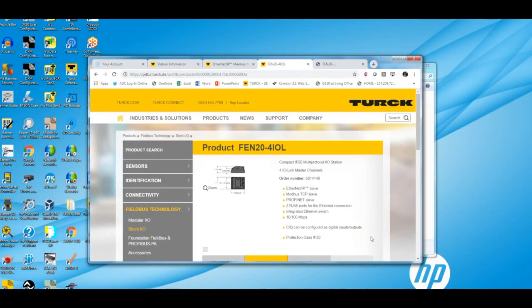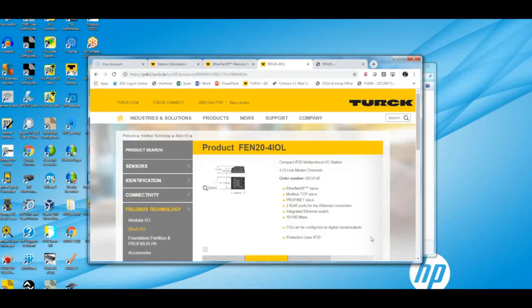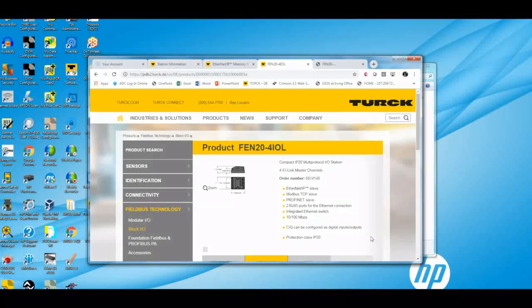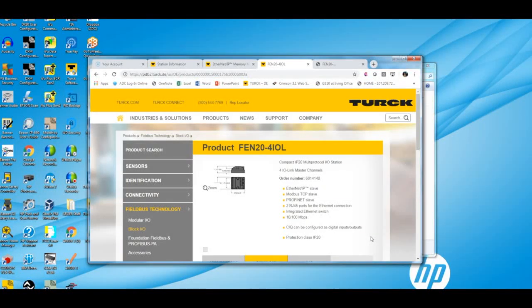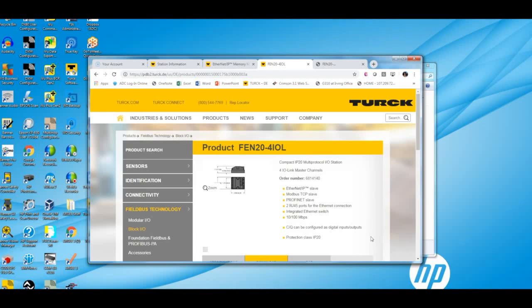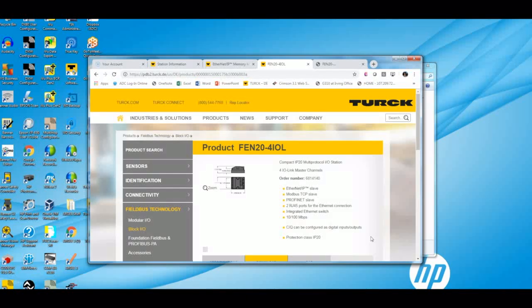Hey everyone, thanks for watching this video. So for today, I am going to go over two ways of adding a TURC block, a multi-protocol remote I.O. block into your project for an RSLogix 5000 Bradley PLC.